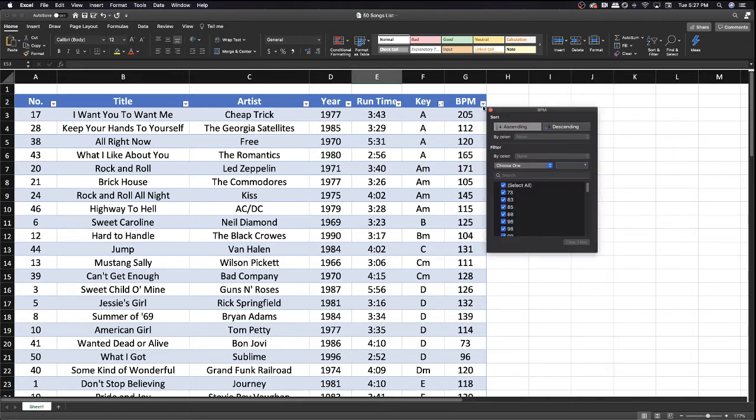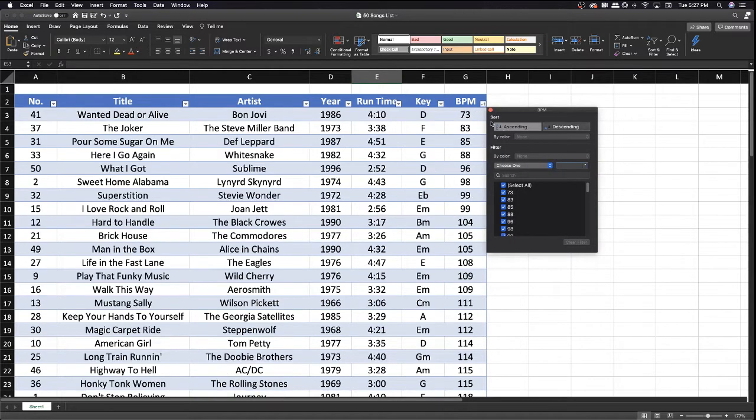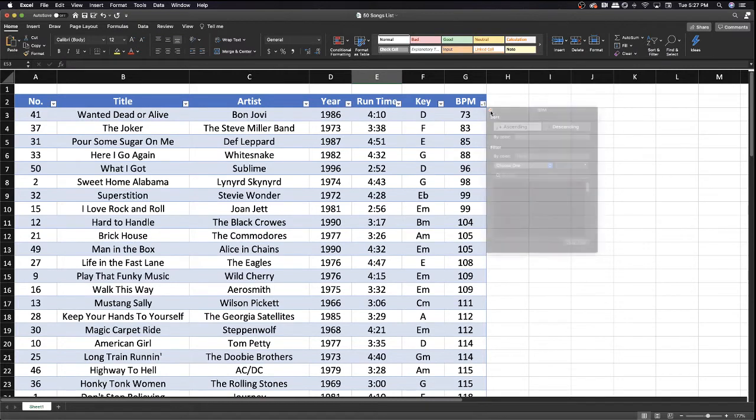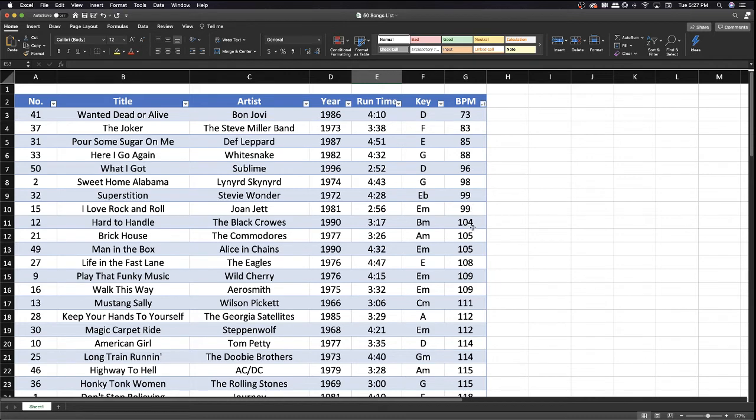You can also do the same thing for beats per minute. Now, if you want to put songs together that are relatively close in tempo, you can just click that arrow, put it ascending, and you'll see what tempo each one is.